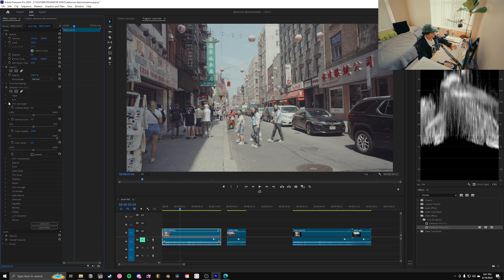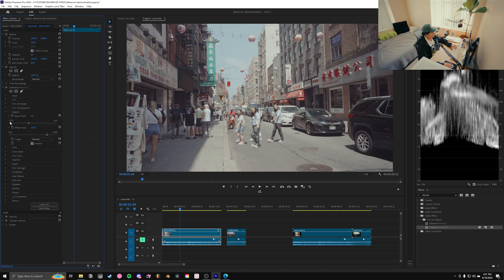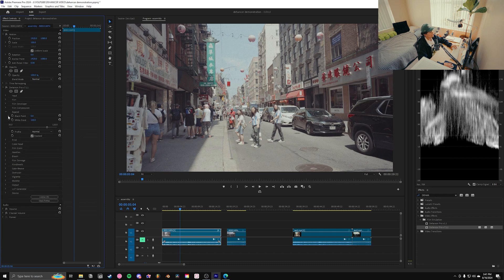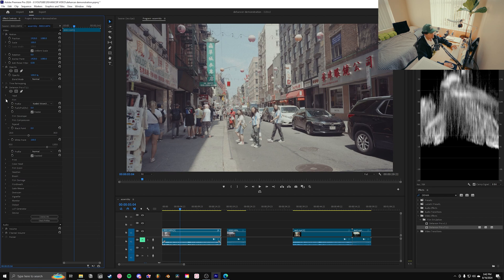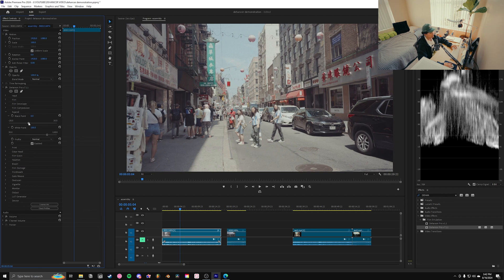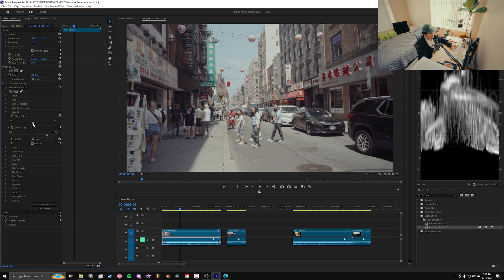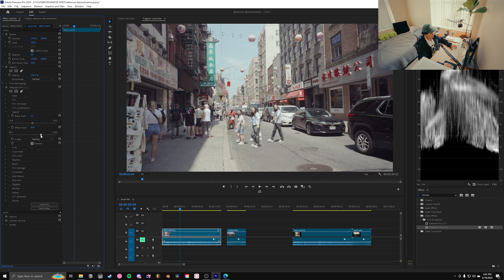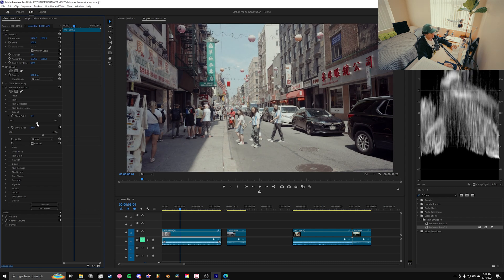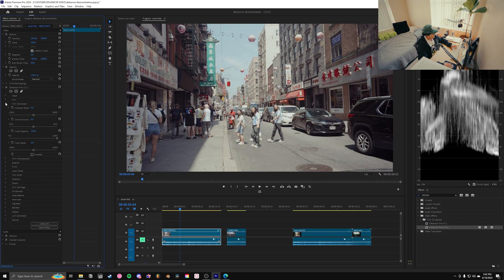Before moving to Film Developer and Film Compression, we'll open Expand, which Dehancer recommends right after choosing your film profile. This is where you adjust your black points and white points. I have my Lumetri scopes open. Bringing the slider right drags the waveform down closer to zero on the IRE graph, and I can do the same with the white point to bring it up. I'll bring my black point down just a little to darken those shadows — that looks good.